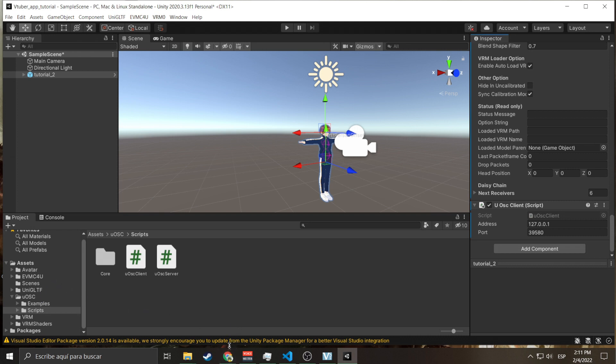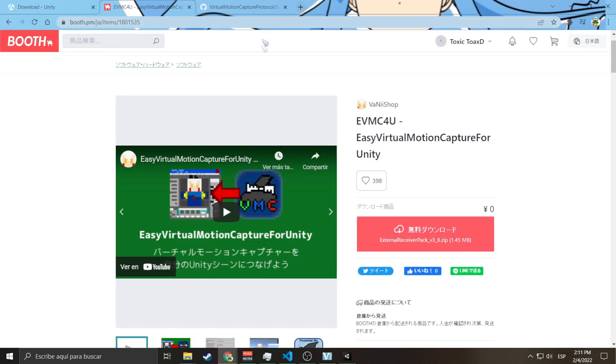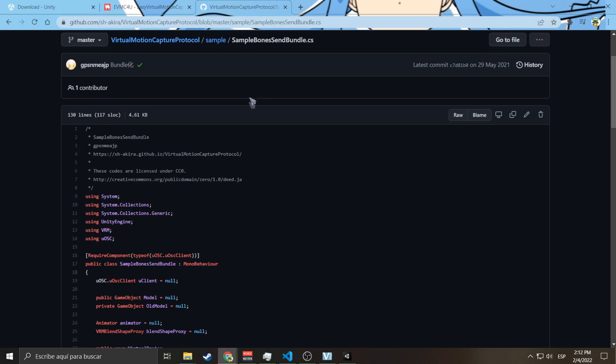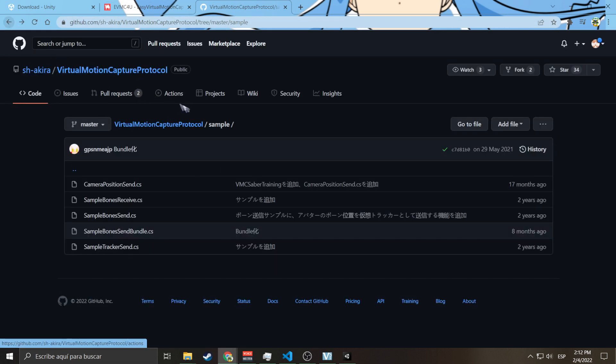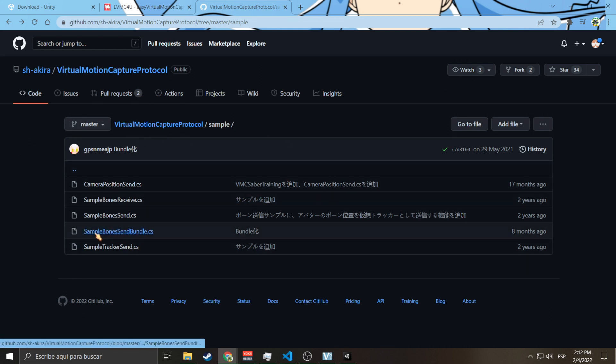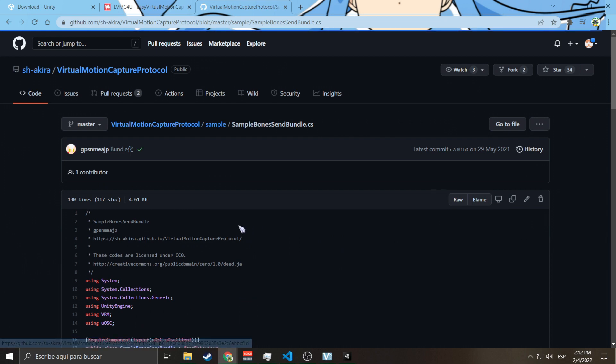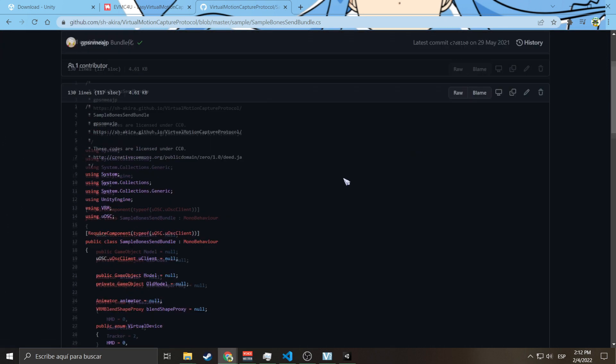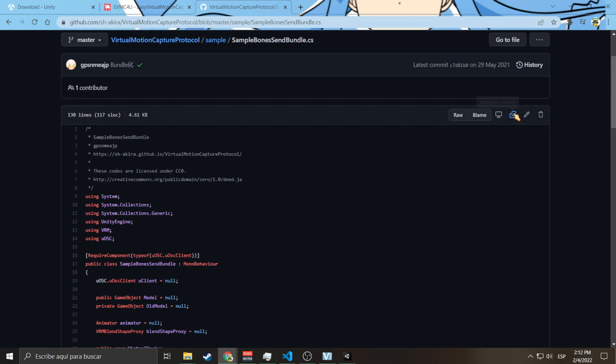But EVMC4U doesn't come with an easy example on how to do that, so what we're going to do is go to the webpage. Here is going to be a link to this page. In this page you go to Sample Bones Send Bundle CS. Here you're going to copy everything.